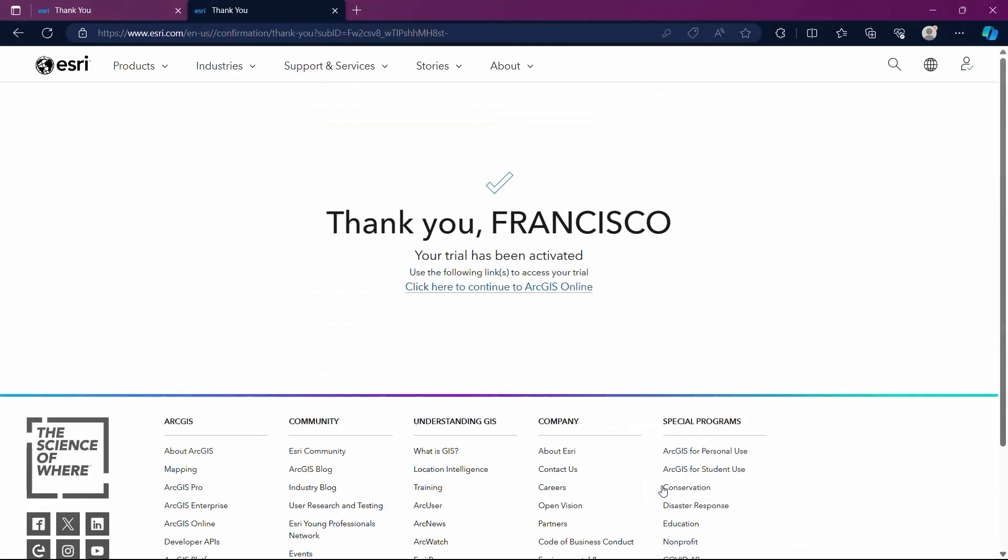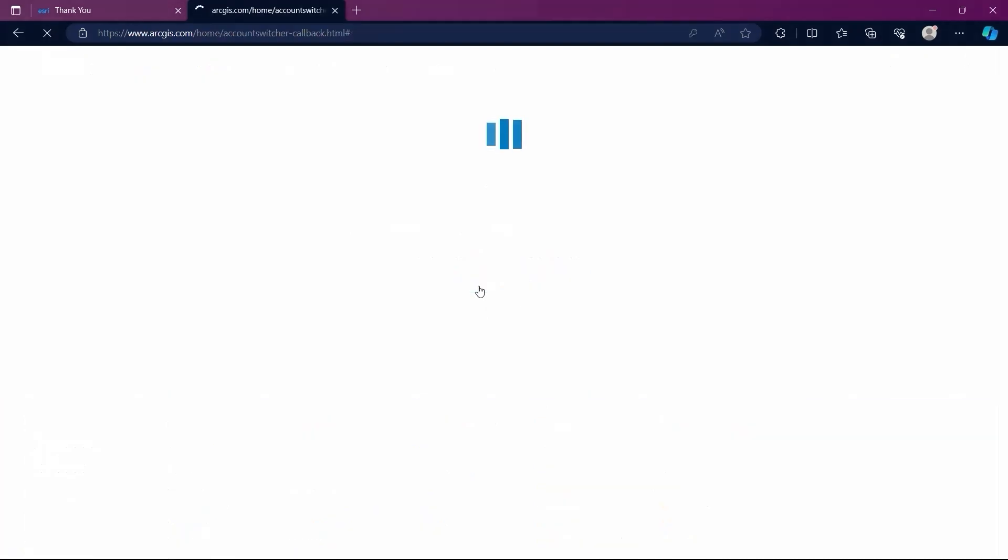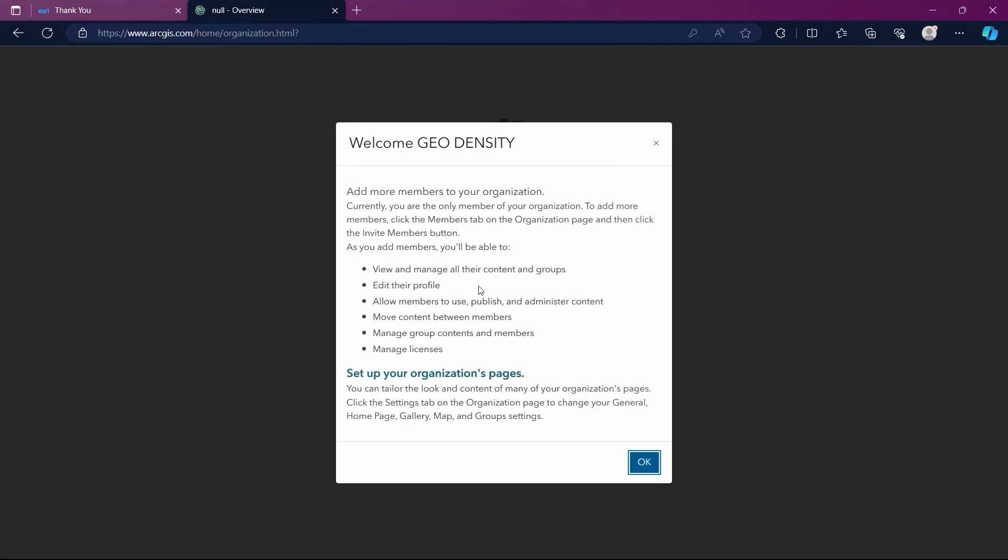So we are now on this confirmation page where the trial activation is confirmed and it provides a direct link to start using the account. We are welcomed and given some information such as adding members and other functionalities.